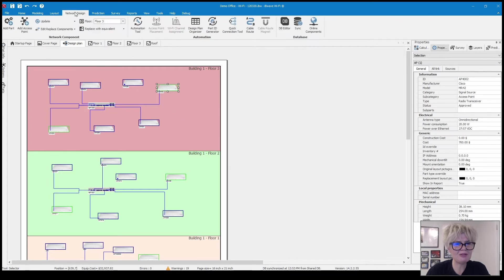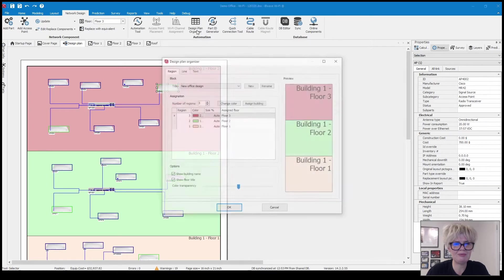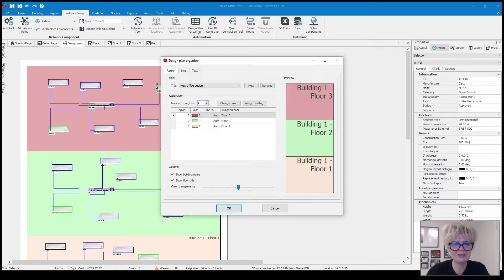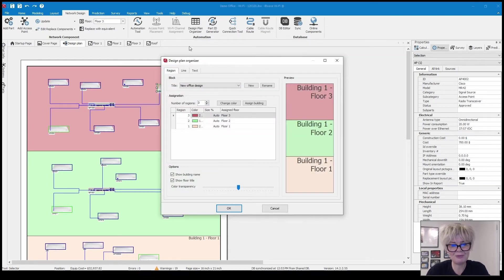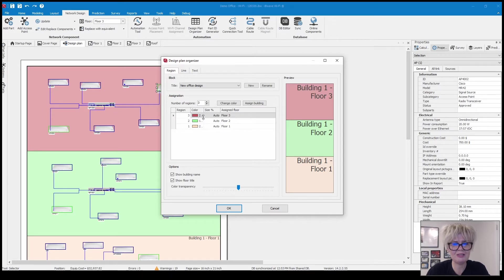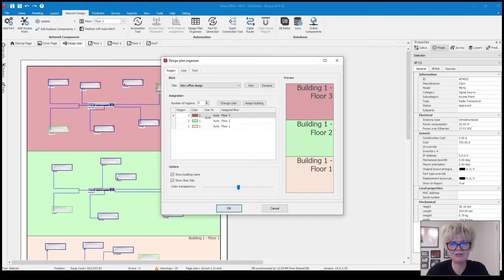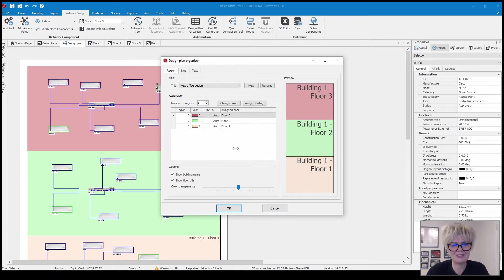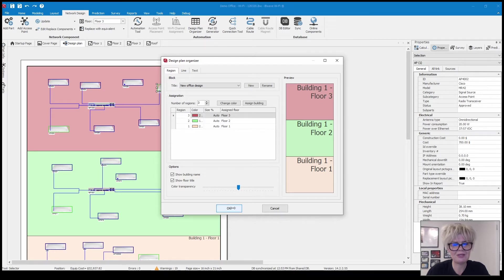Sometimes when it's generating it doesn't look the neatest. So you can do it this way or you can drag your parts around as well. And if I click up here on the network design tab you'll see design plan organizer. And this is where you can make some customization options.